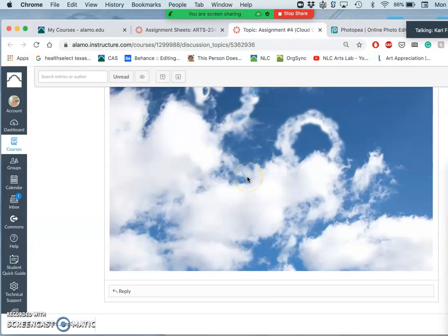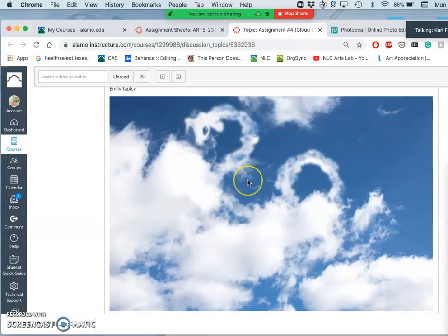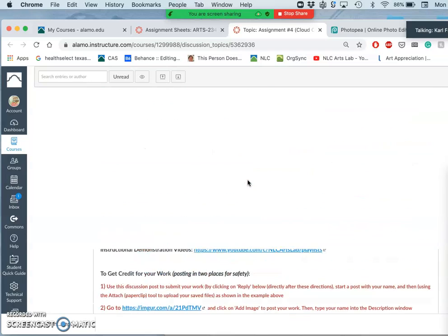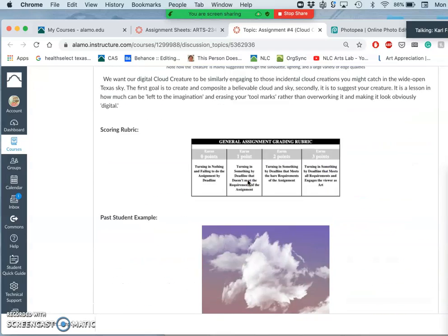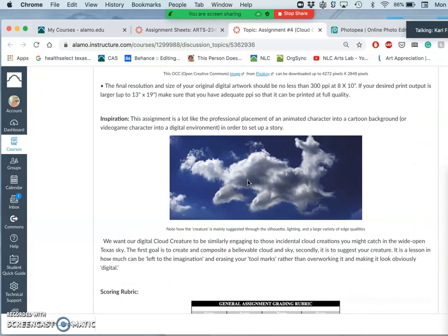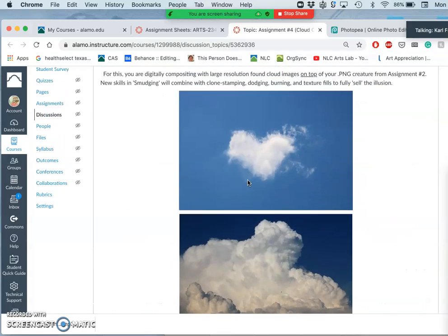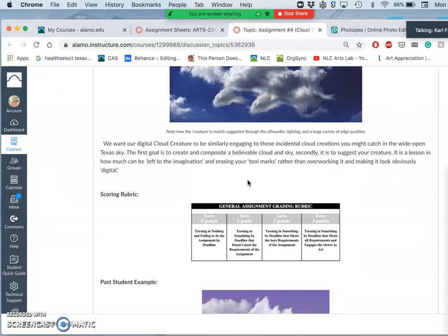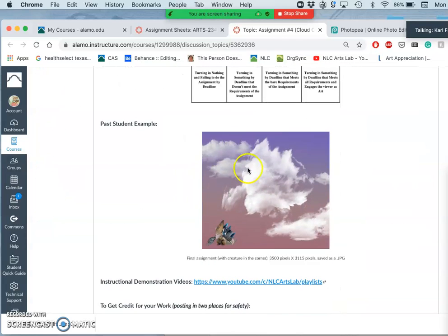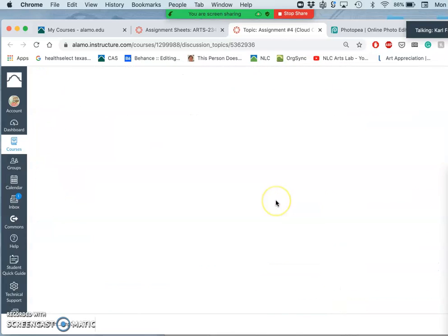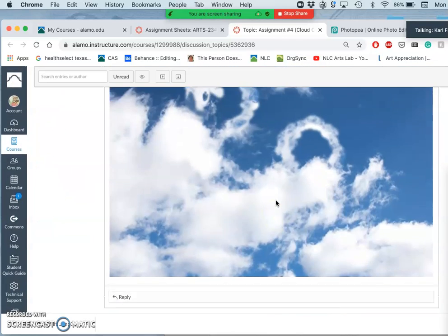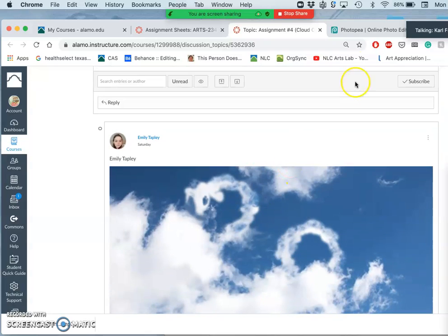Okay, we are going to continue with assignment 4, the cloud creature. And just so I can show you how important setting something up is, we're going to start from the beginning again.